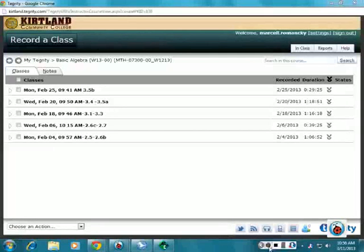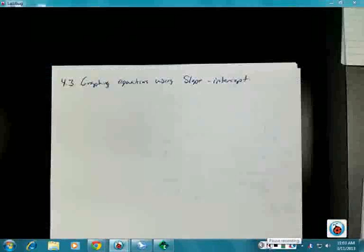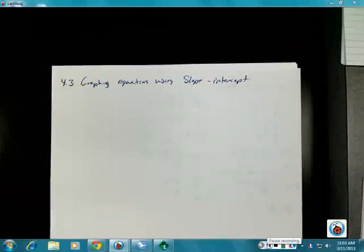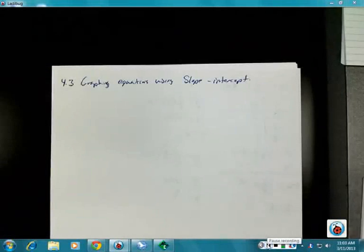Okay, starting 4.3, which is graphing equations using a slope-intercept format.